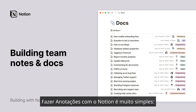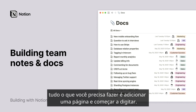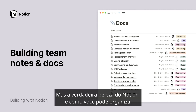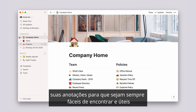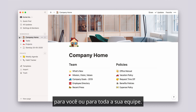Taking notes with Notion is very simple. All you need to do is add a page and start typing. But the real beauty of Notion is how you can organize your notes so they're always easy to find and useful for you or your whole team.